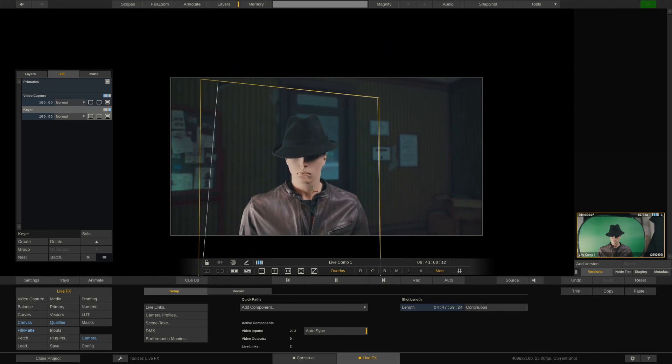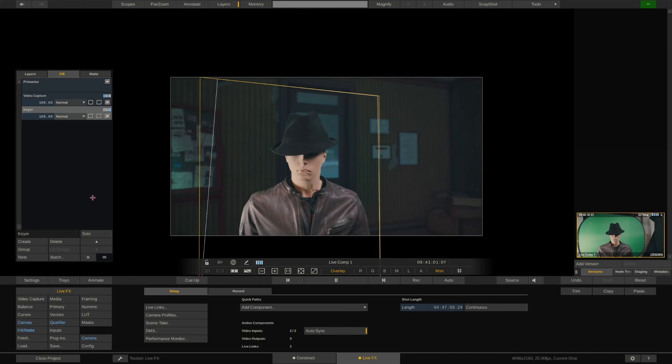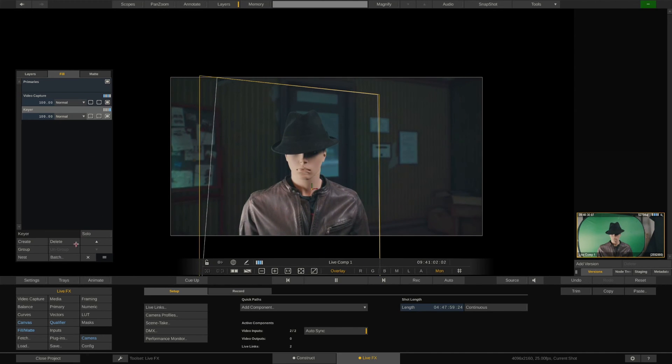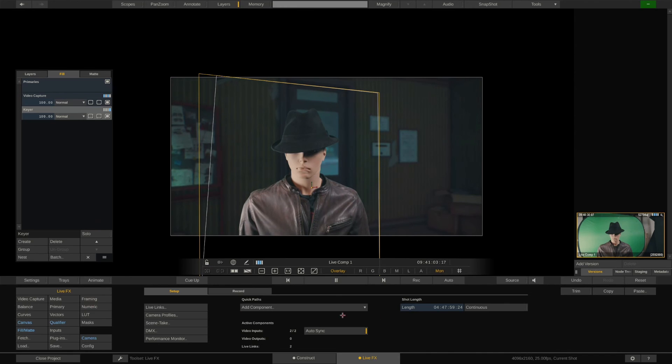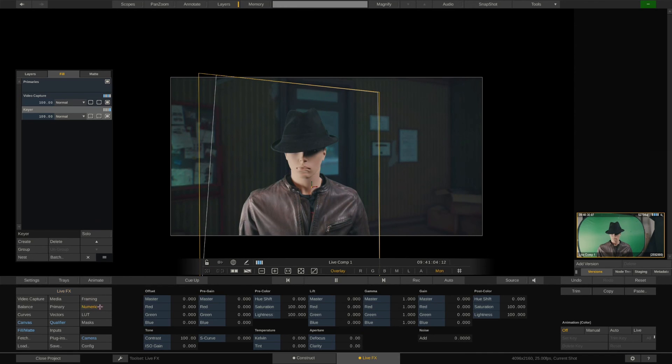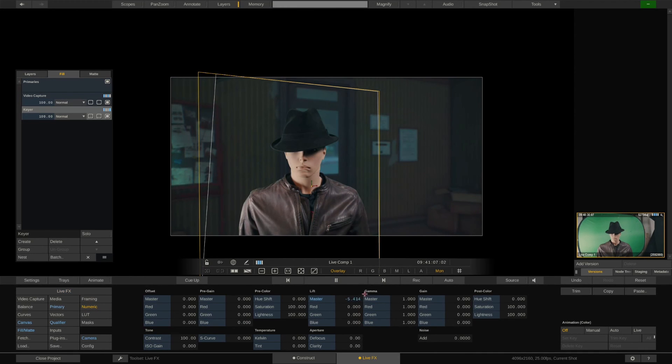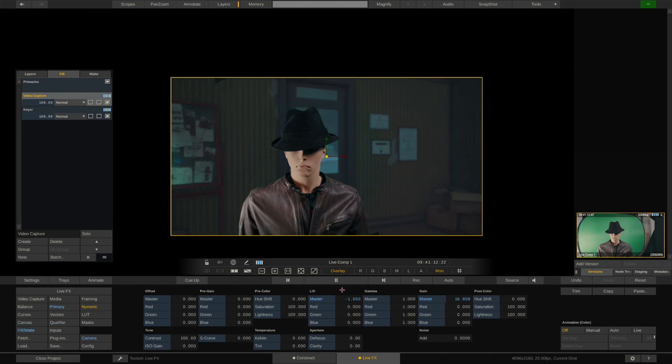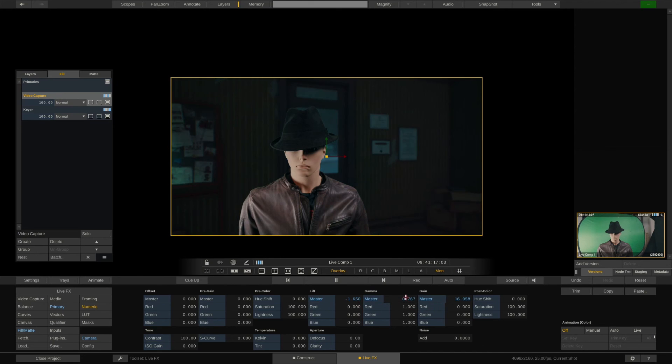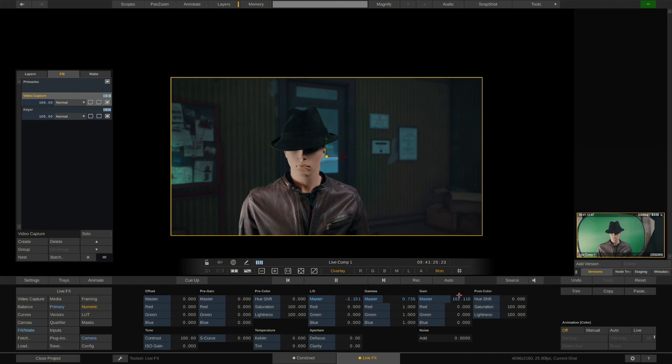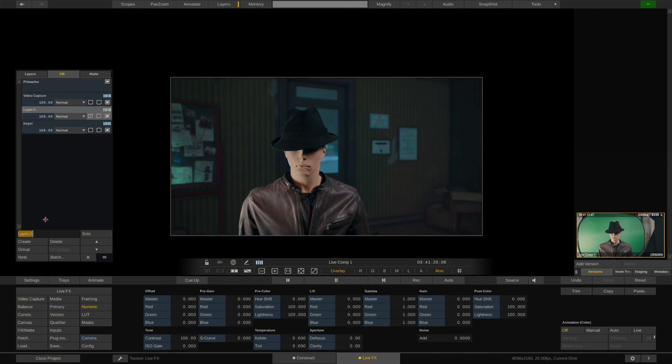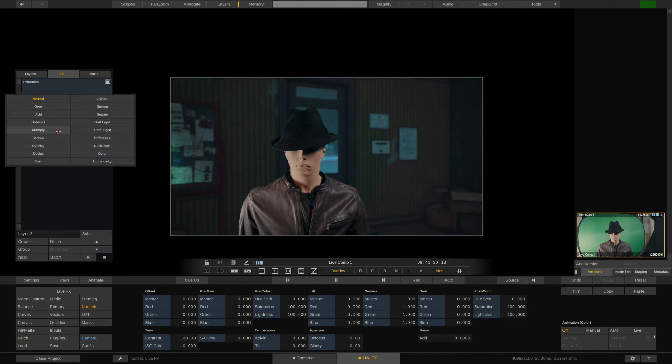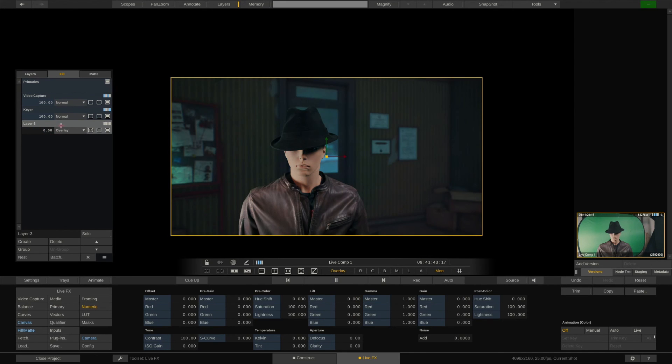Let's first add some more defined contrast to our talent coming in via the LiveSDI from the camera. Looks good. Next, let's select the background layer with the feed from Unreal and match it to the foreground talent. Cool. That matches alright. We can of course add a third layer and grade the scene as a whole.